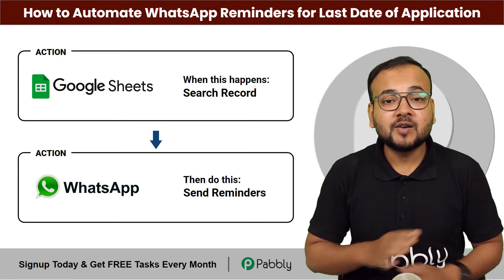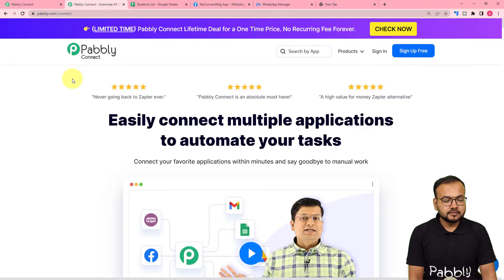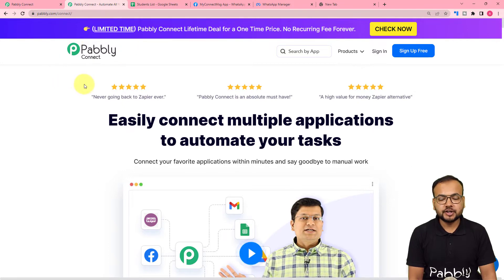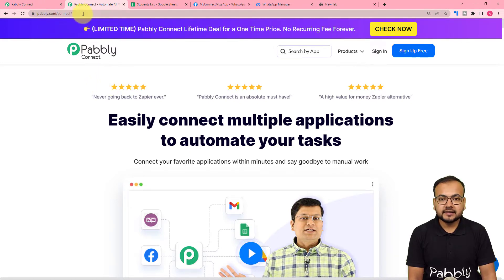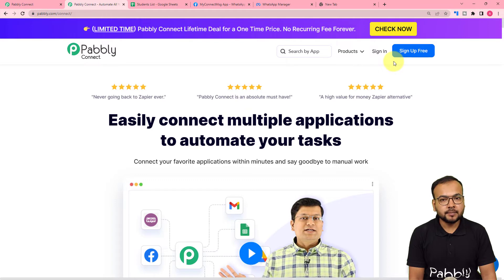Let me show you how you can do this without any coding. This is the landing page of Pably Connect, and with this we are going to set up this automation. From here you can set up your free Pably Connect account — the link is in the description — and you will get free automation tasks every month to test and set up your automations.